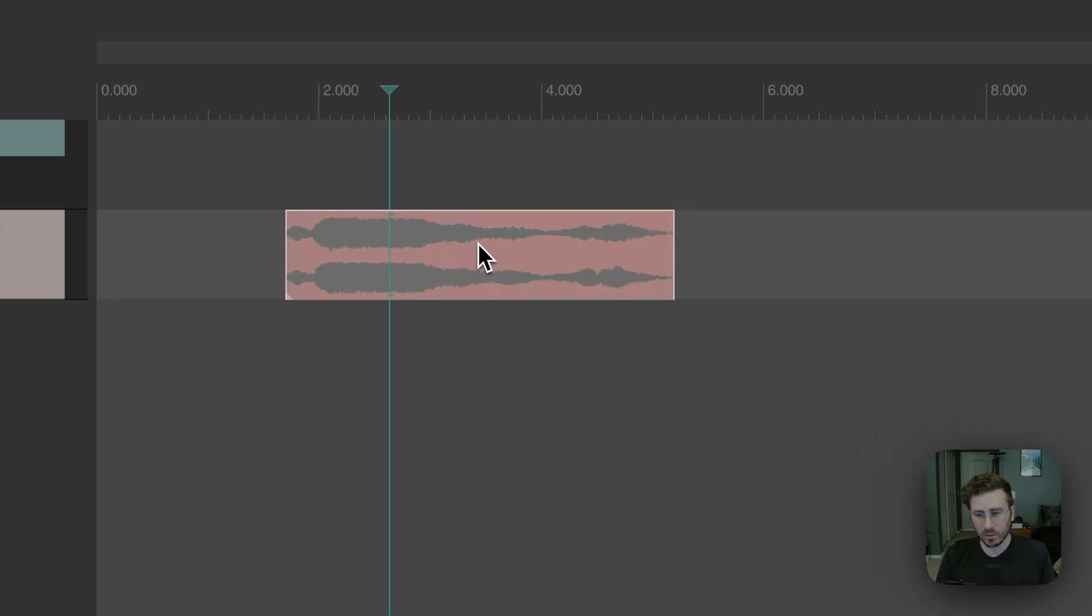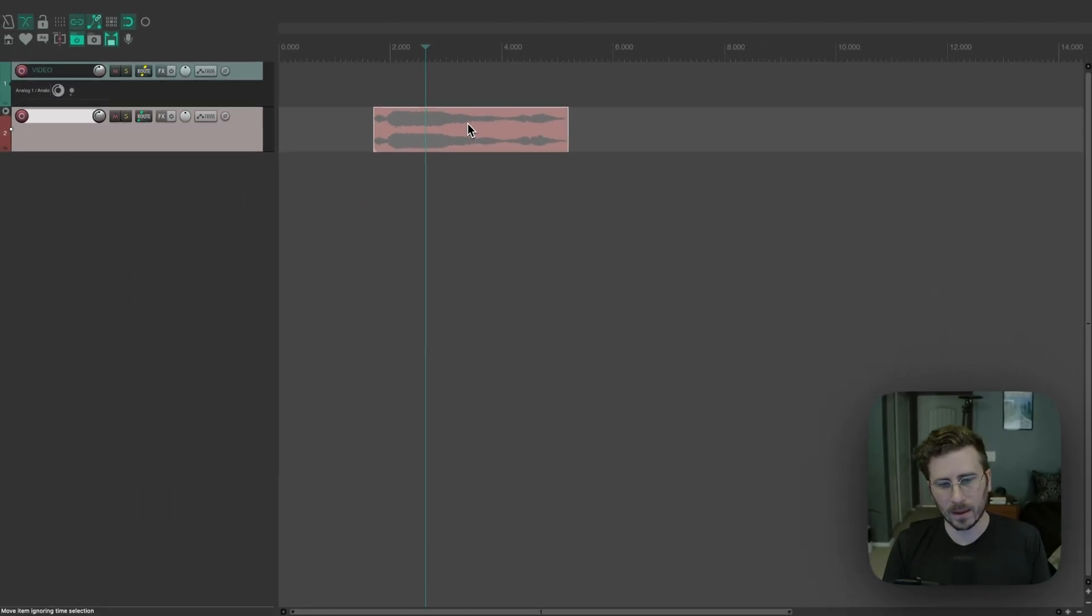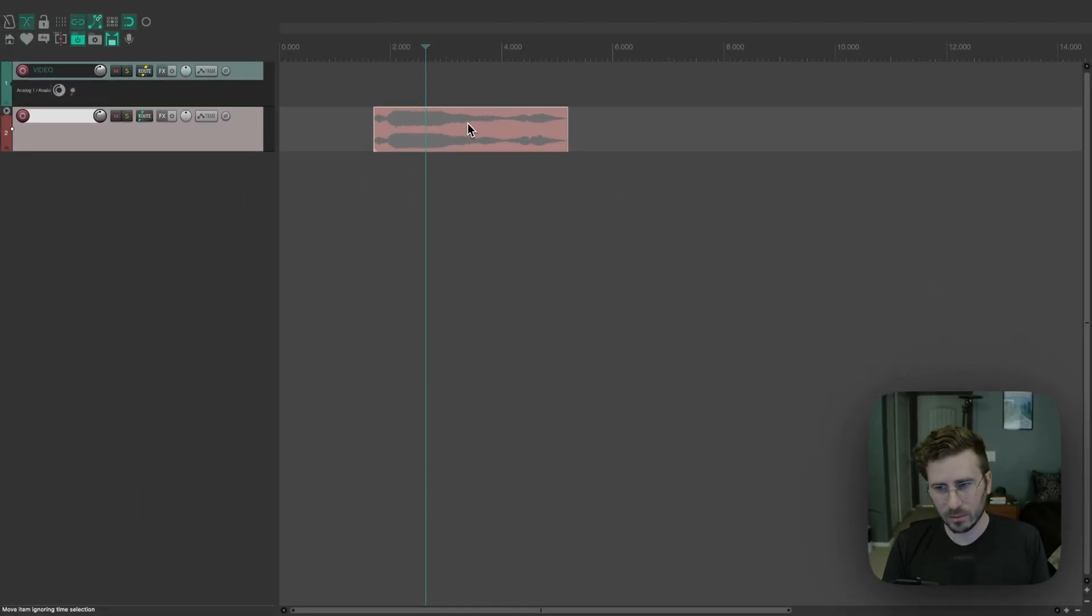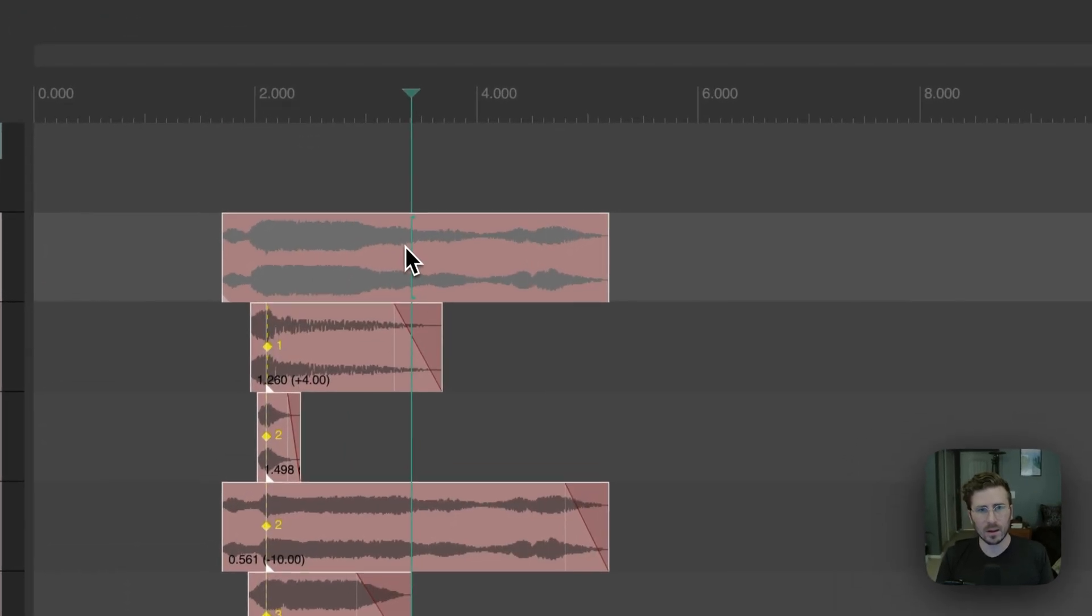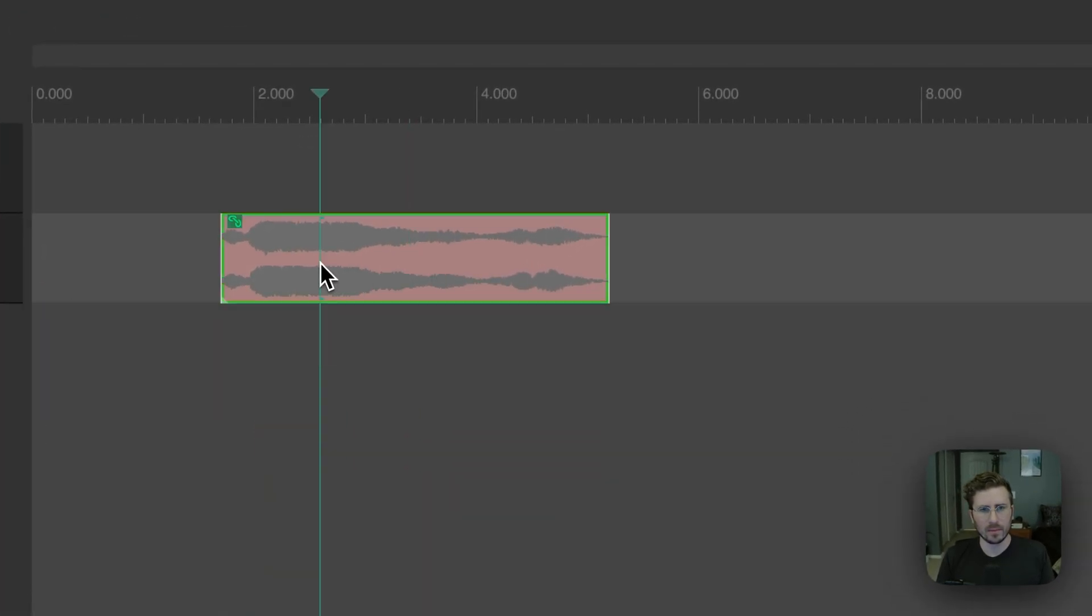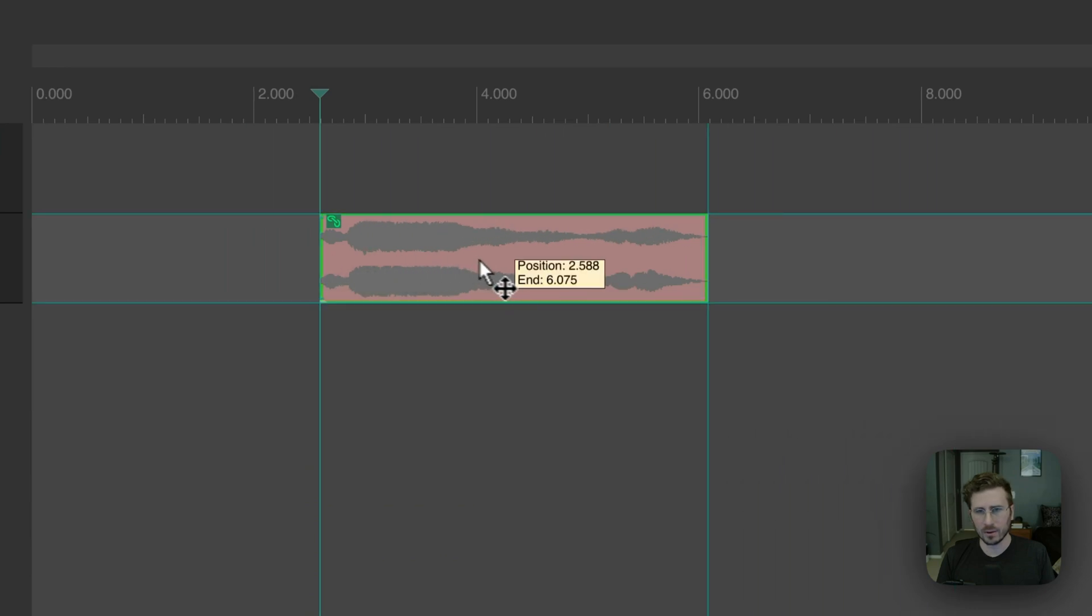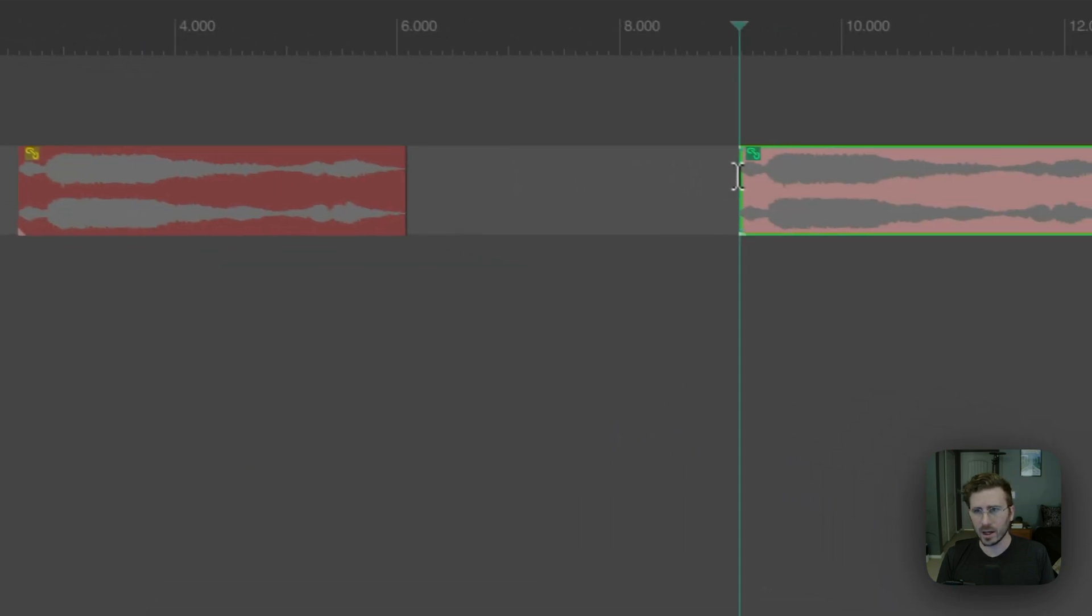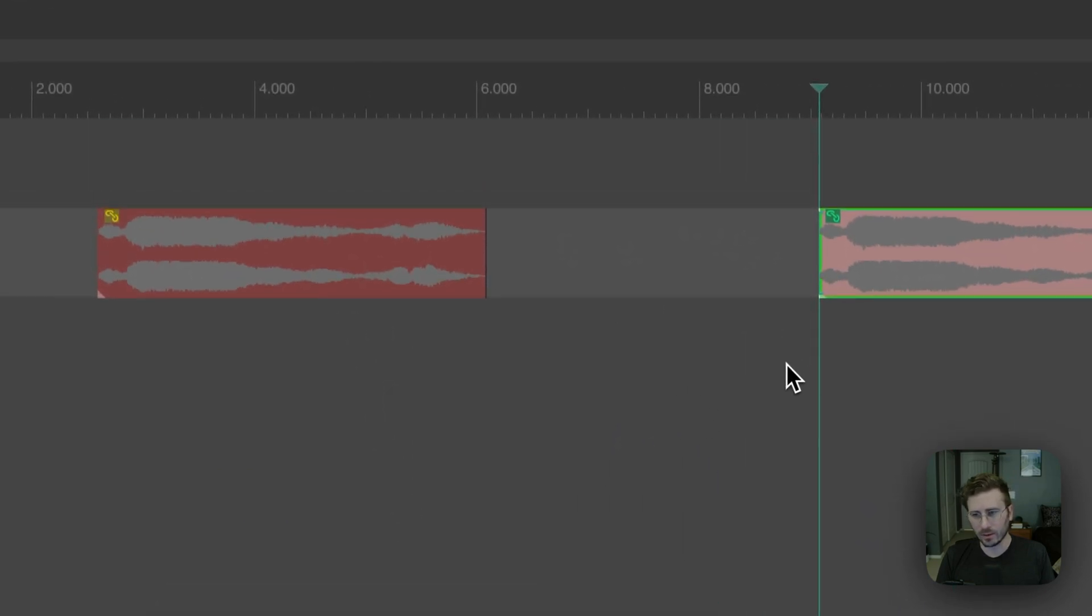I'd still recommend using the grouping options, but this is there if you need it. And yeah, everything works and copy and paste works and you still get the collapse tracks.